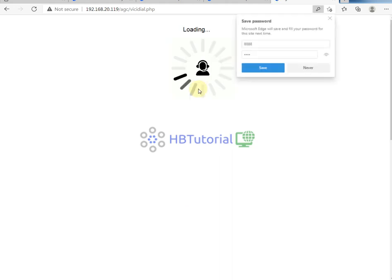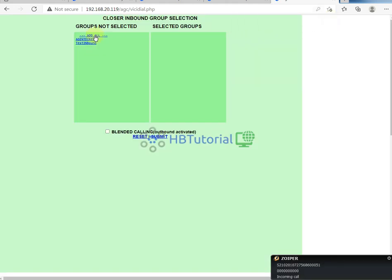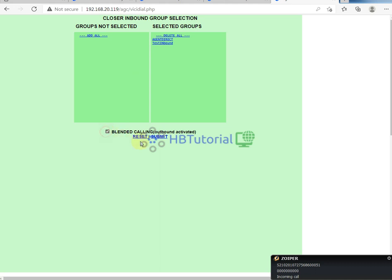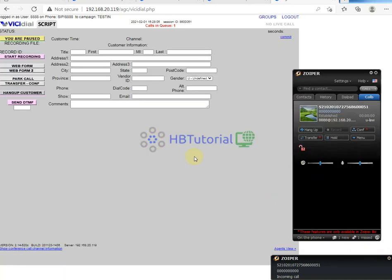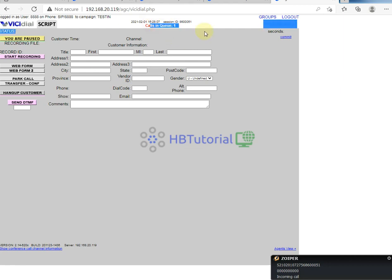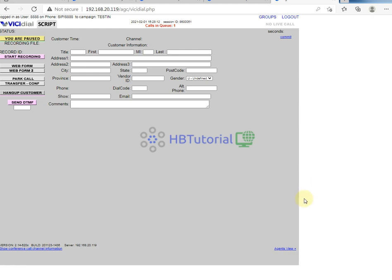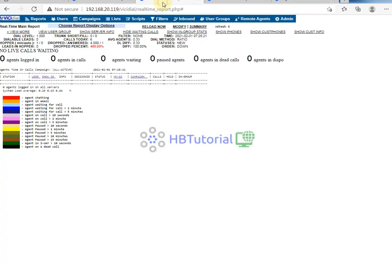Confirm the inbound is correct, then select all the groups. We now have one queue. If you want your agent to answer, they need to set their status to ready.